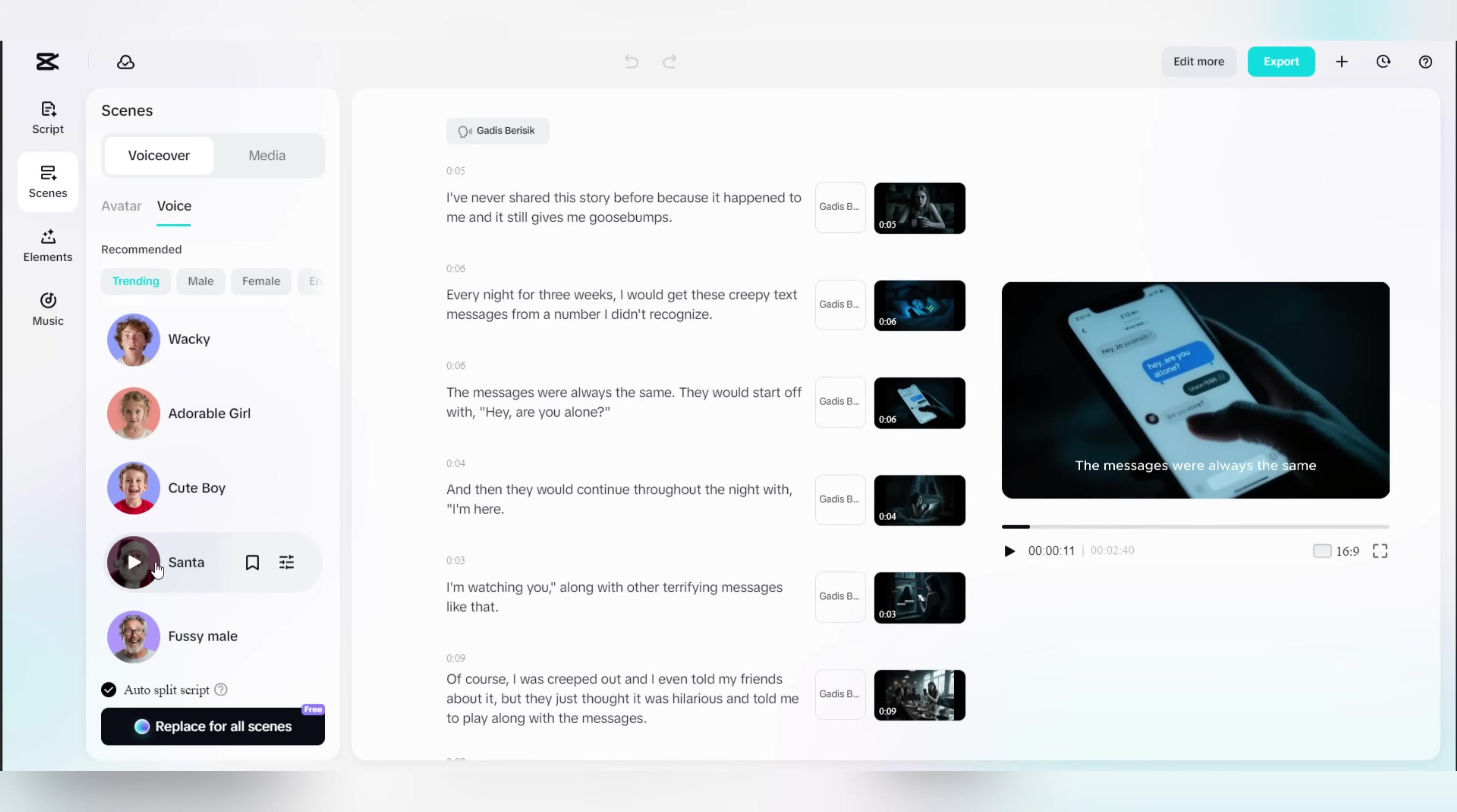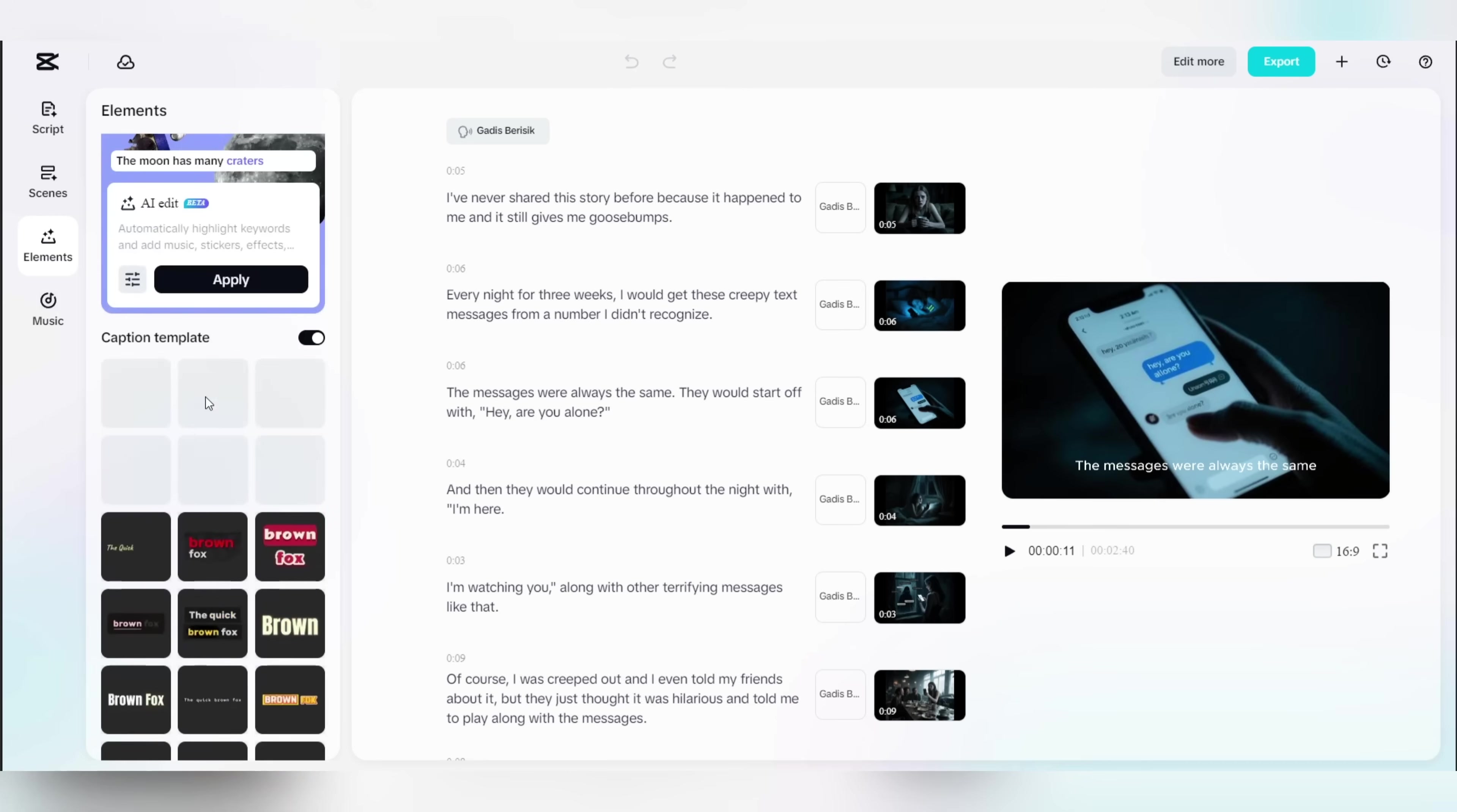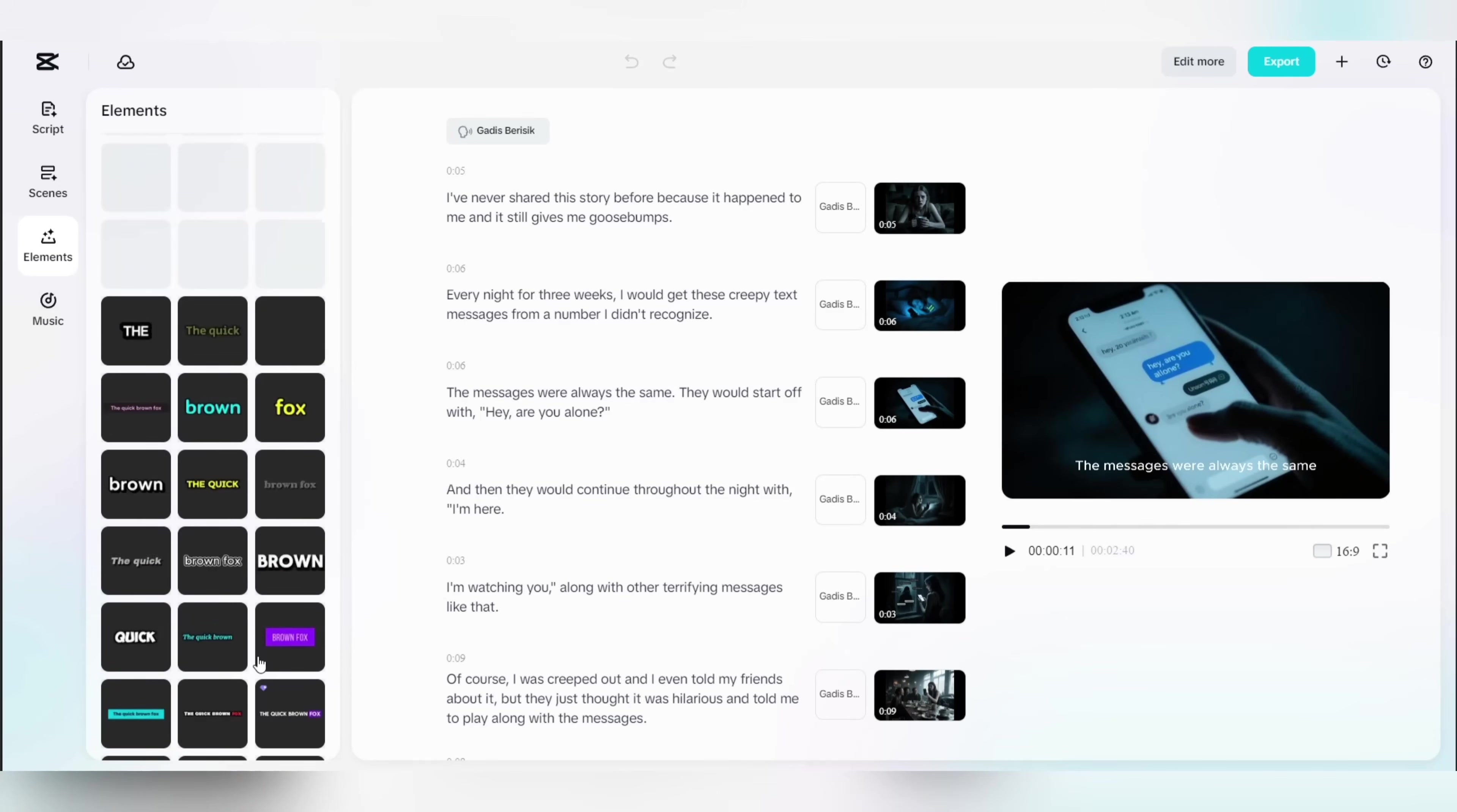In the media menu, you can even upload your own media and include it in the video. And if you don't like how the video turned out, you can regenerate all the scenes with just one click. If you head over to the elements menu, you can customize the caption style for the entire video. There are a lot of styles that look pretty good, like this horror style right here, which I'll select since it matches the vibe of our video.